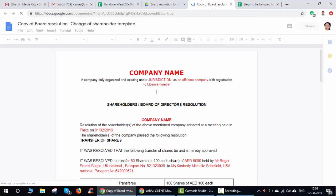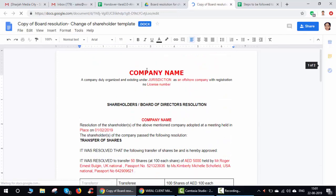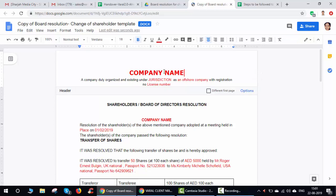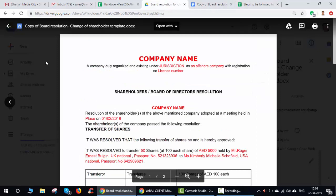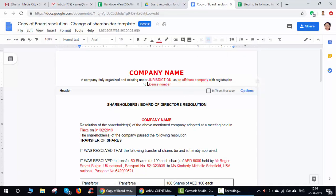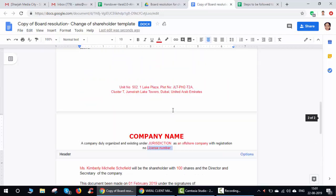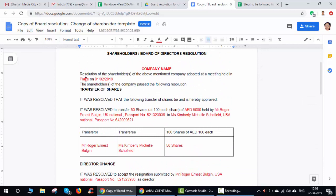When you open the document, all fields marked in red need to be updated. For example, for a board resolution for a company like Varal Consultancy, you put the company name, the jurisdiction (DWC, Dubai South, Ajman, or whichever applies), and whether it is offshore or onshore — which you can check in the contact details of the jurisdiction. The license number you can get from the previous year's license. You'll also need details like number of shares transferred, share value, passport details of the person being removed, and details of the newly added person — but these may not be in your notification.